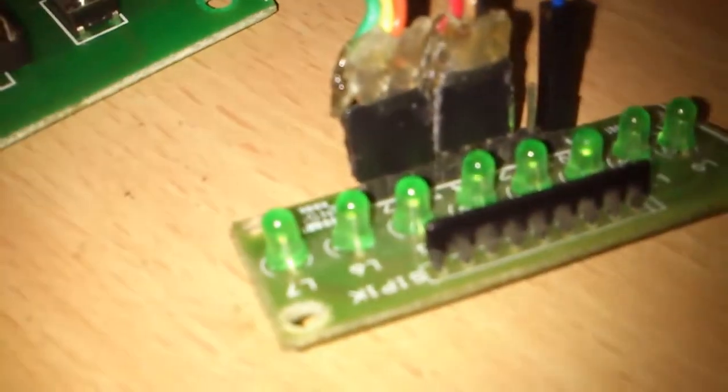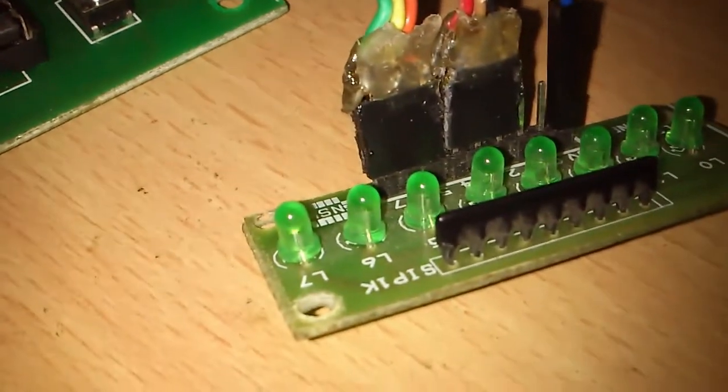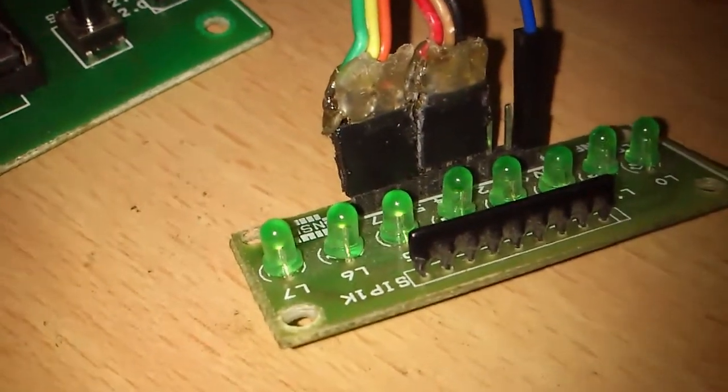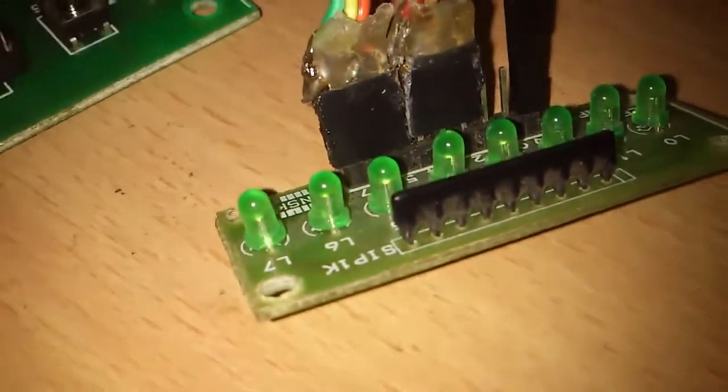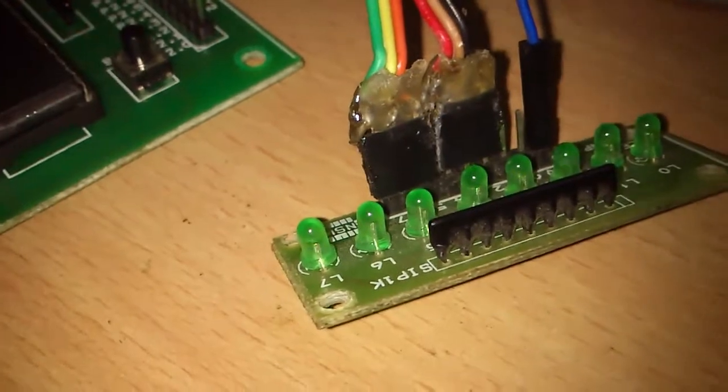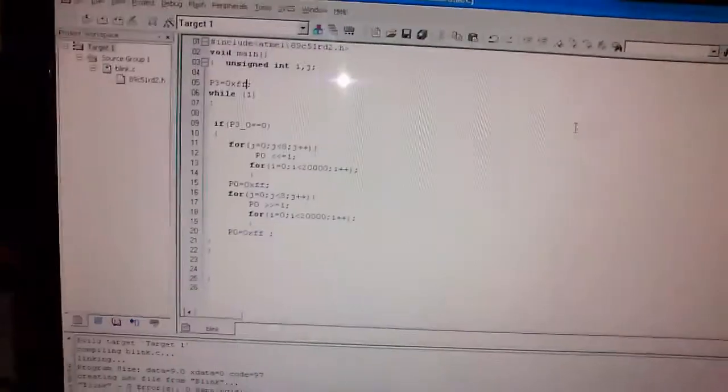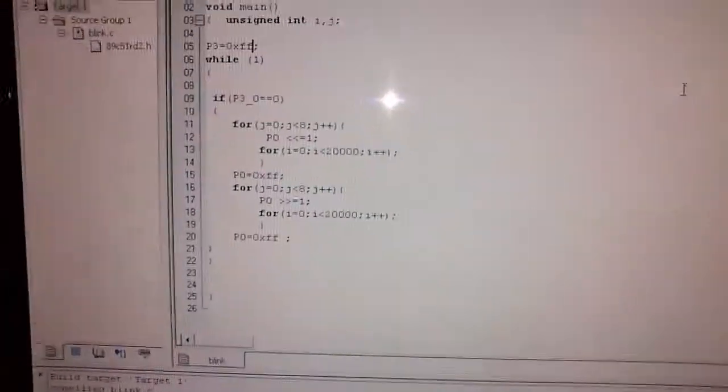This code is flashing my LEDs in this particular order, so what I'm gonna do is change it so only when I press the button the LEDs glow in this format.